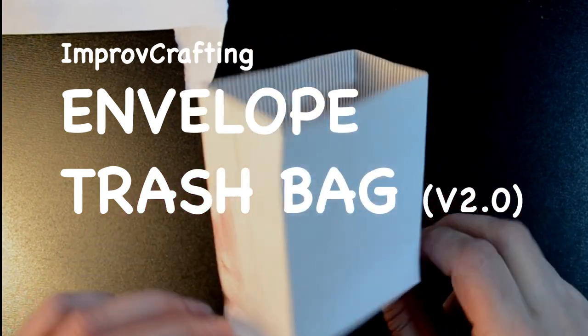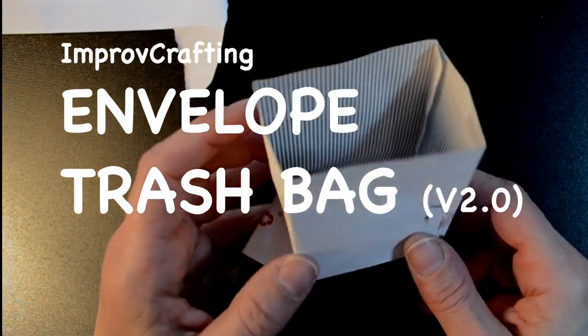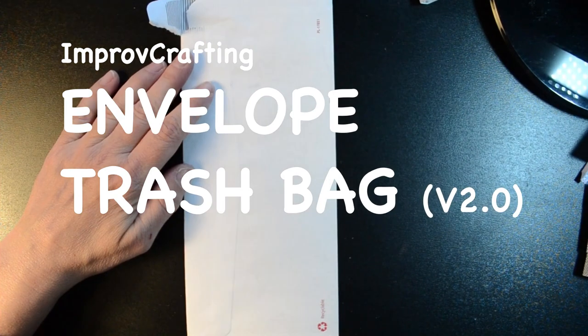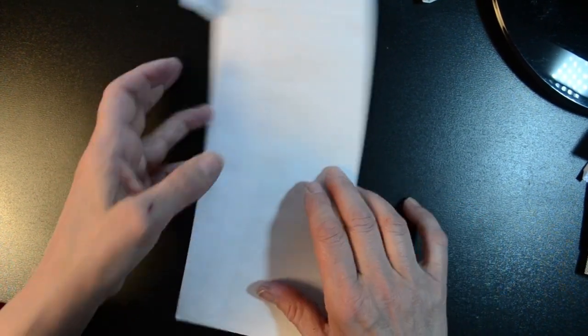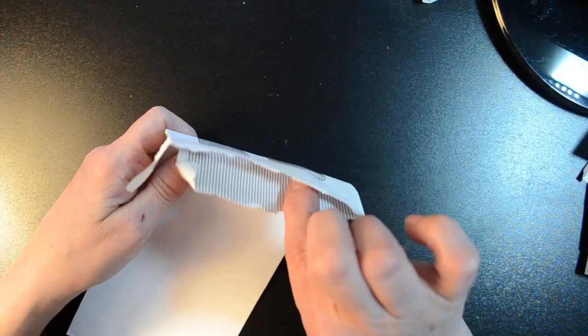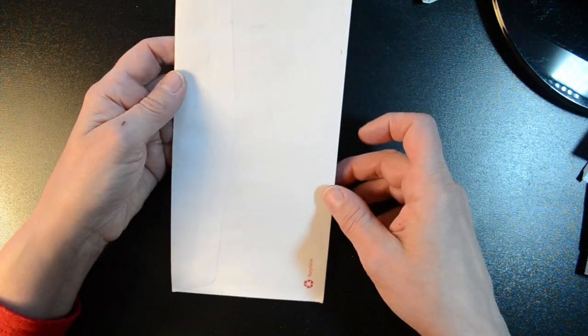I'm making a disposable desktop trash can from an envelope. When I opened this envelope, I opened the end instead of the top.